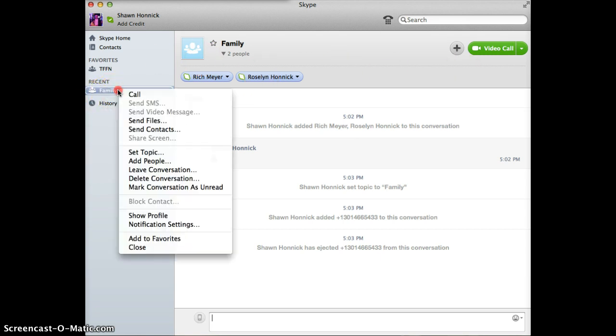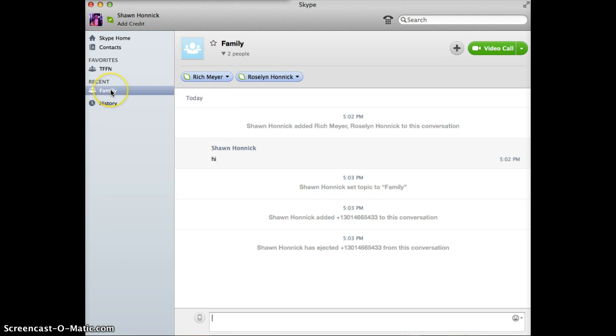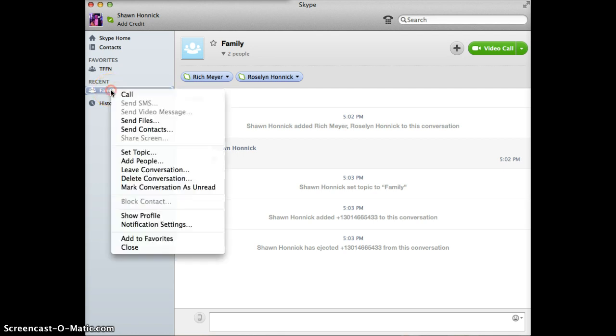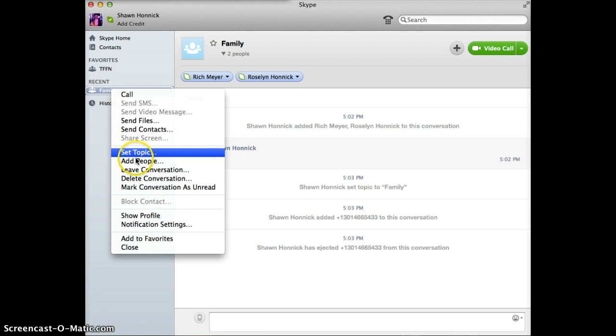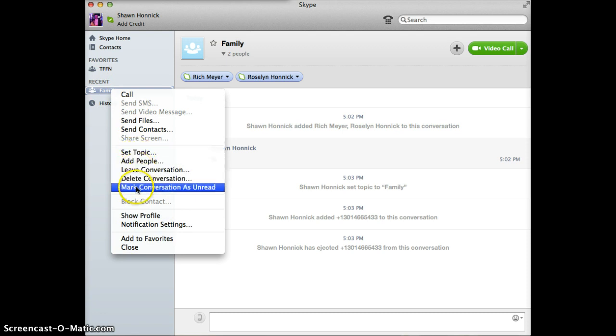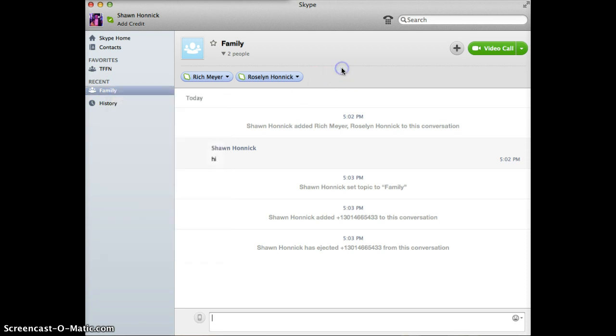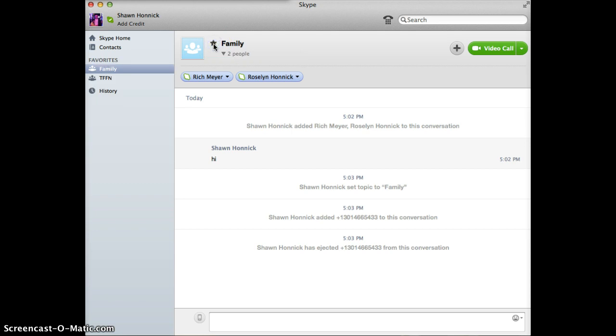So the next part is you right click over here on the recent version of it. Set topic, add people. Oh, actually, I'm sorry. Now you just click this star to add to favorites. Bam. Okay. So there it is. So now it's a favorite. You can call it a chat room because that's what it is. You can save as many of these as you want over here.